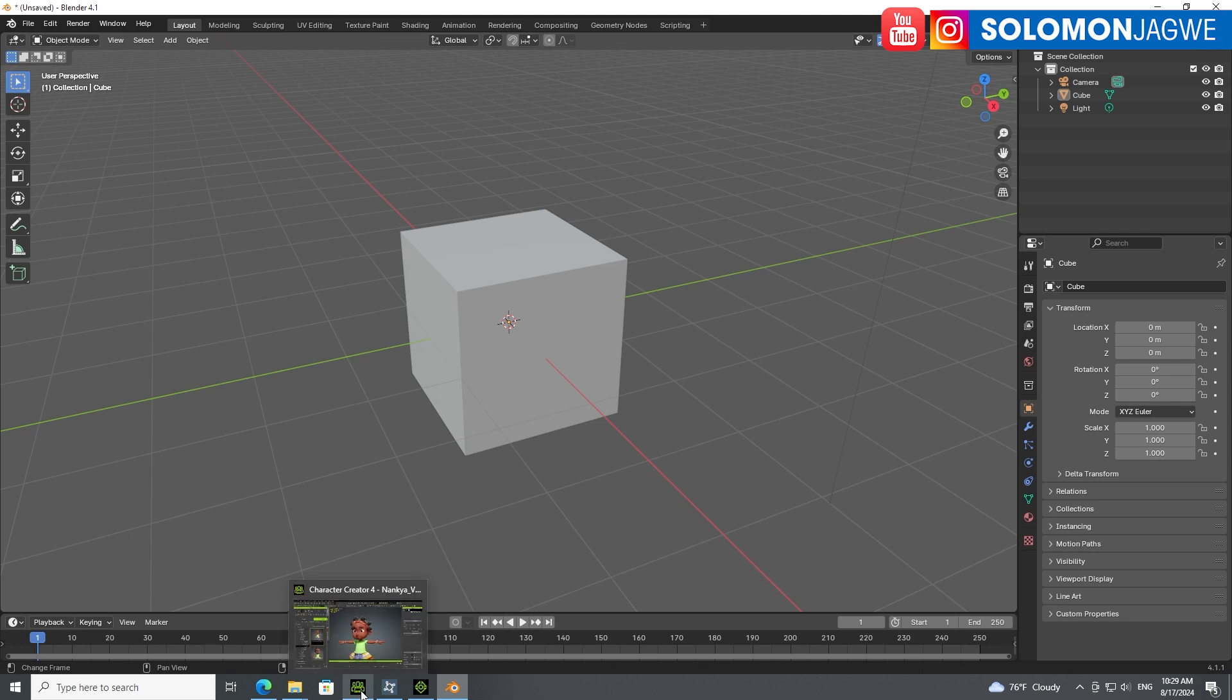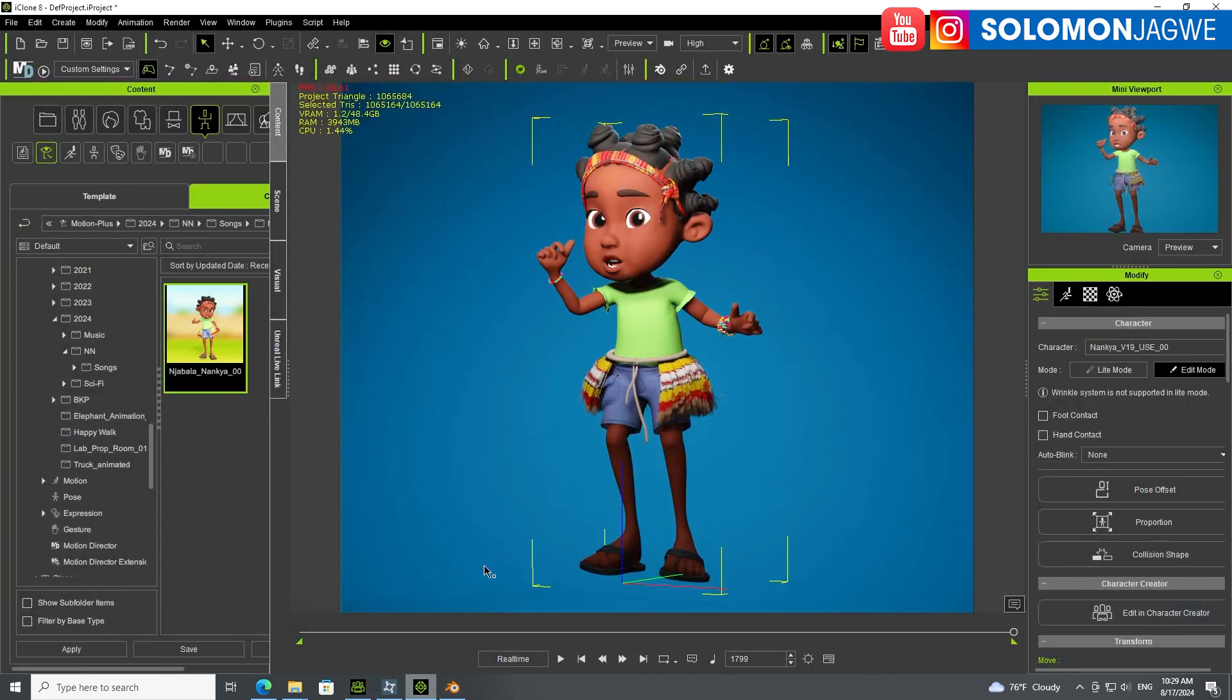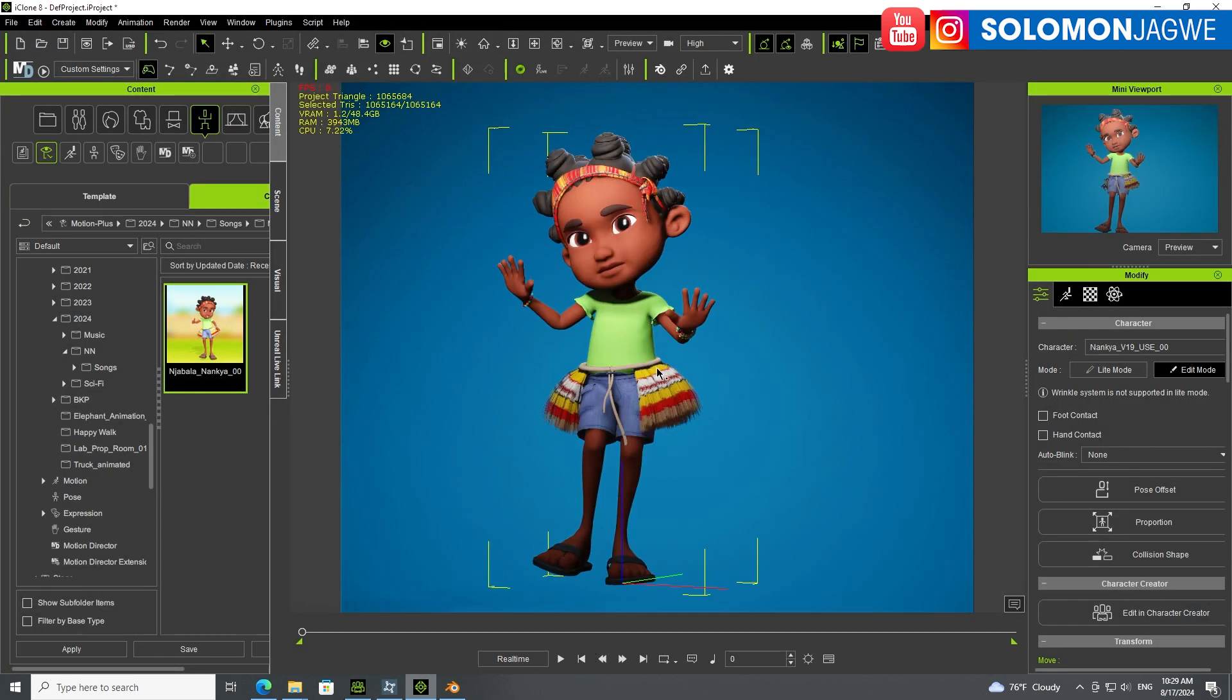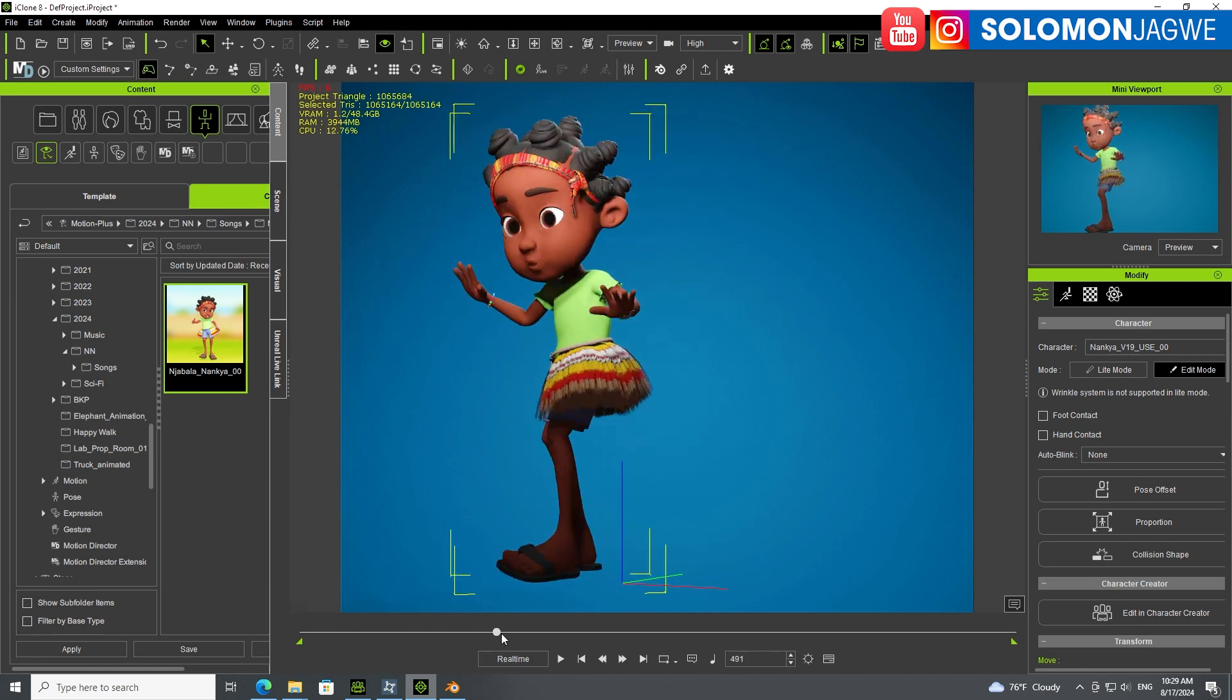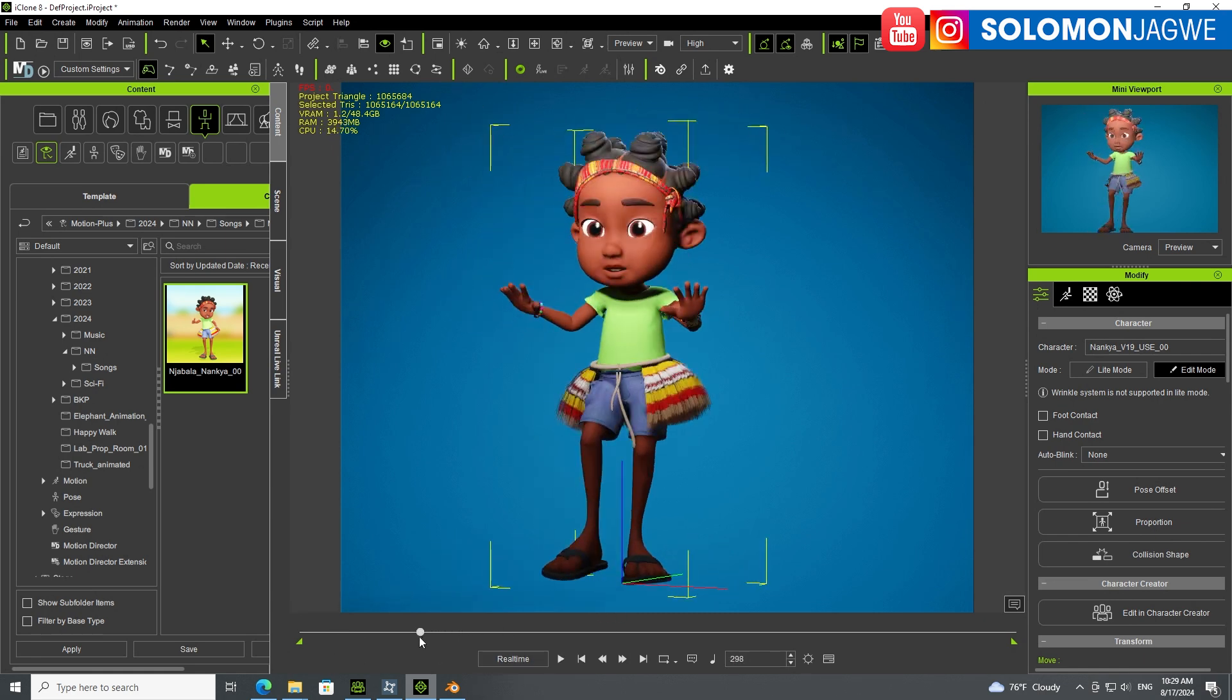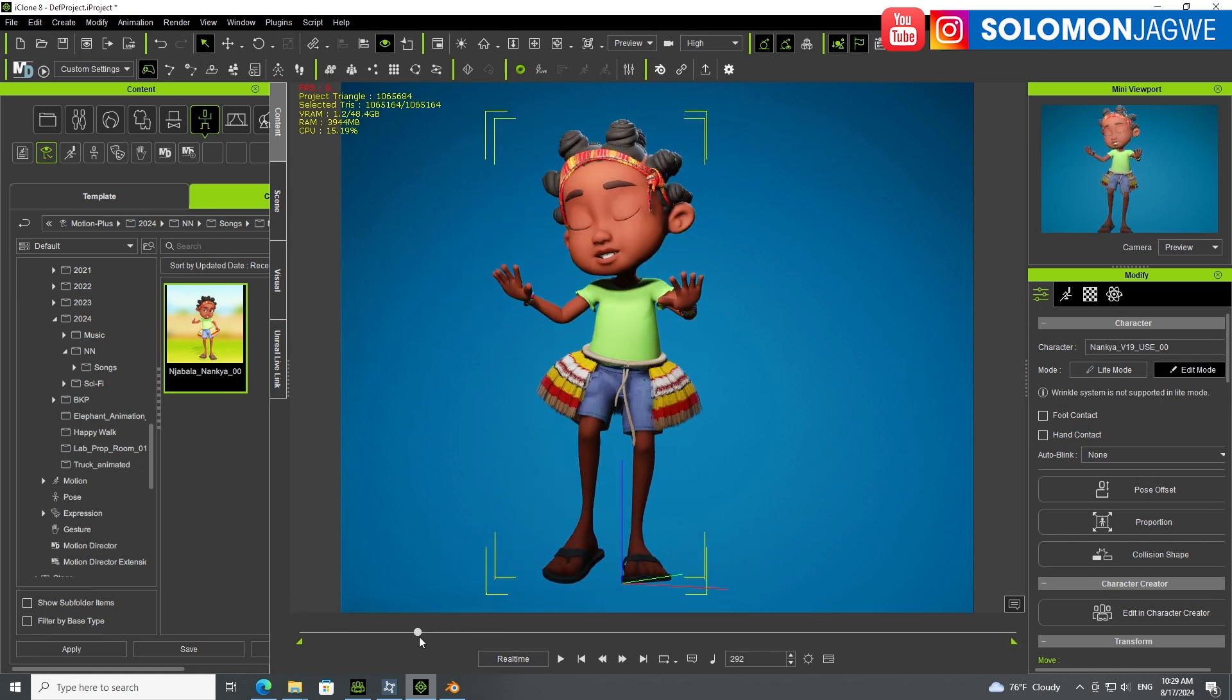Now comes the fun part. I go to iClone, I have my character and added the animation. At this point, you can make changes to this character. If you don't like how the face is looking, you can go to the animation tab and go to the face puppet.